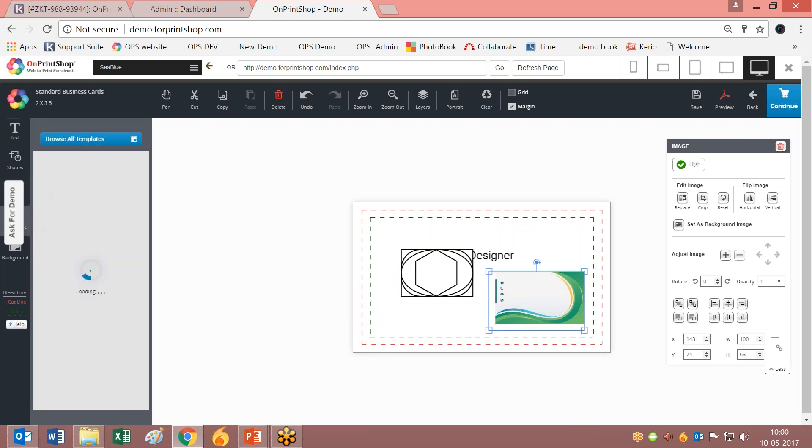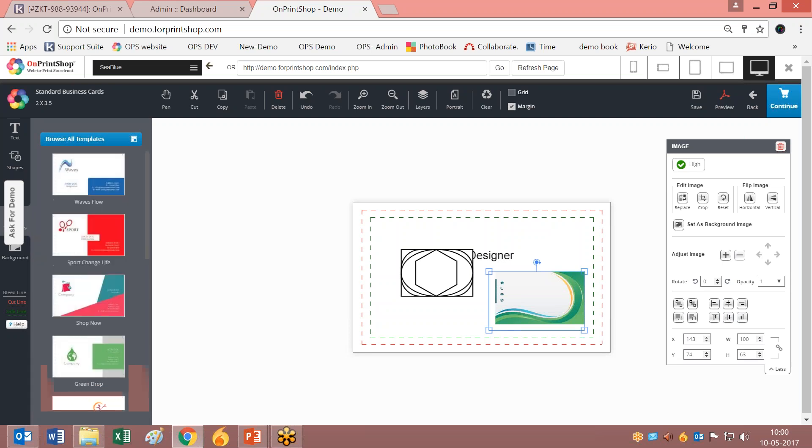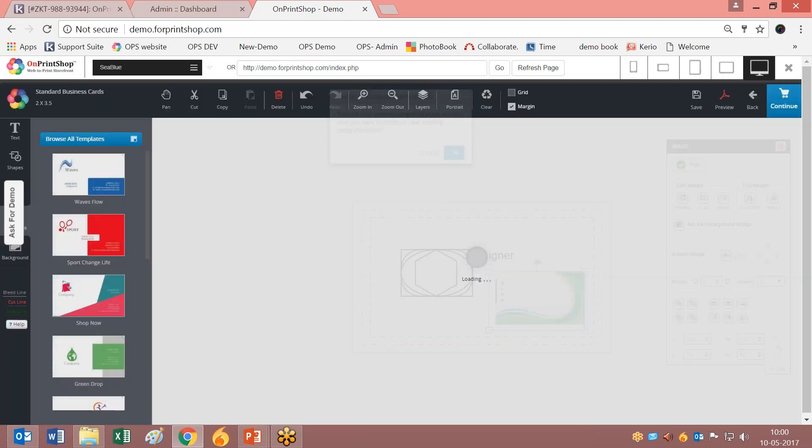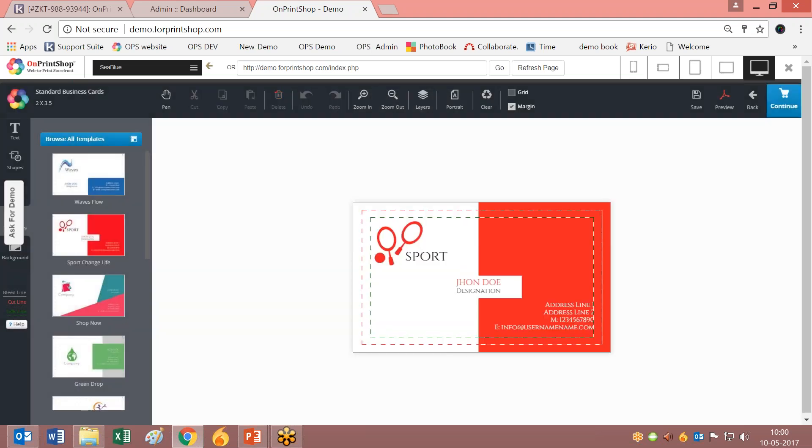When you click on this option, you can browse all templates. All templates related to this product will be displayed here. You can select any template anytime you want.